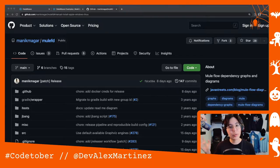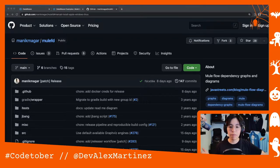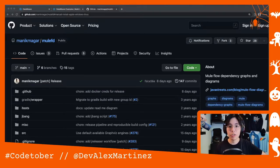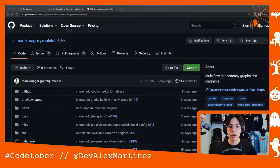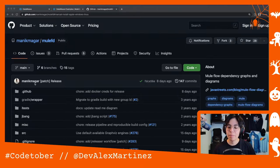Welcome back to CodeTober! In the last video I talked about doing community stuff and I did Edgar Moran's Anypoint platform Chrome extension. So today I want to talk about this awesome project from Manik — I'm sure most of you know Manik, Manik Magar.